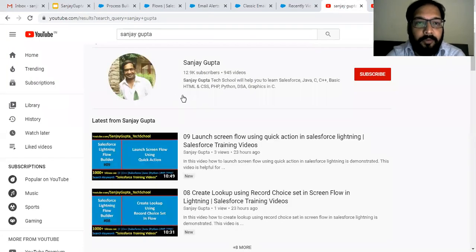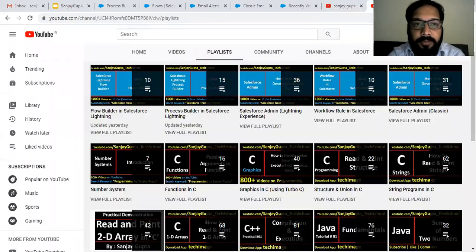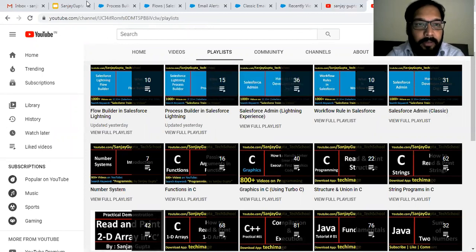Before starting, if you want to follow Salesforce training videos, you can search my name Sanjay Gupta on YouTube and follow my YouTube channel. Here various playlists related to Salesforce and other programming languages are available.